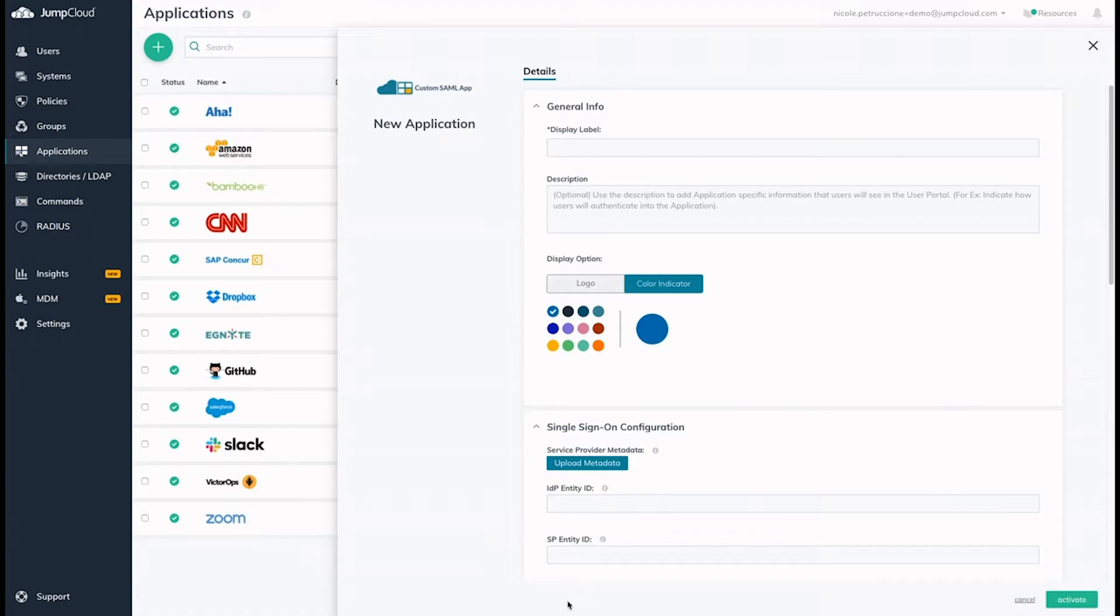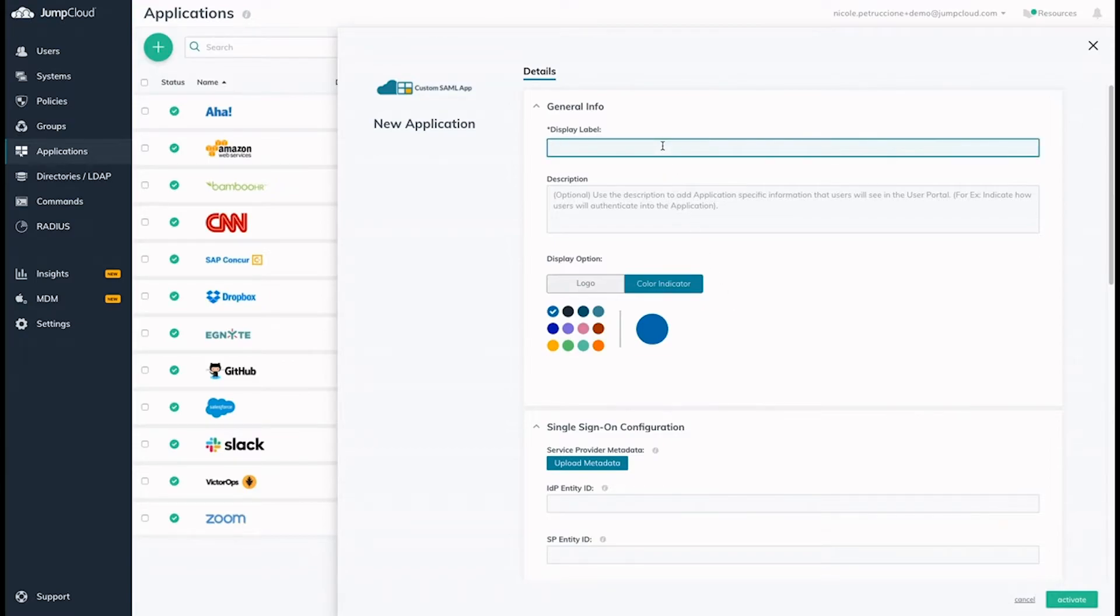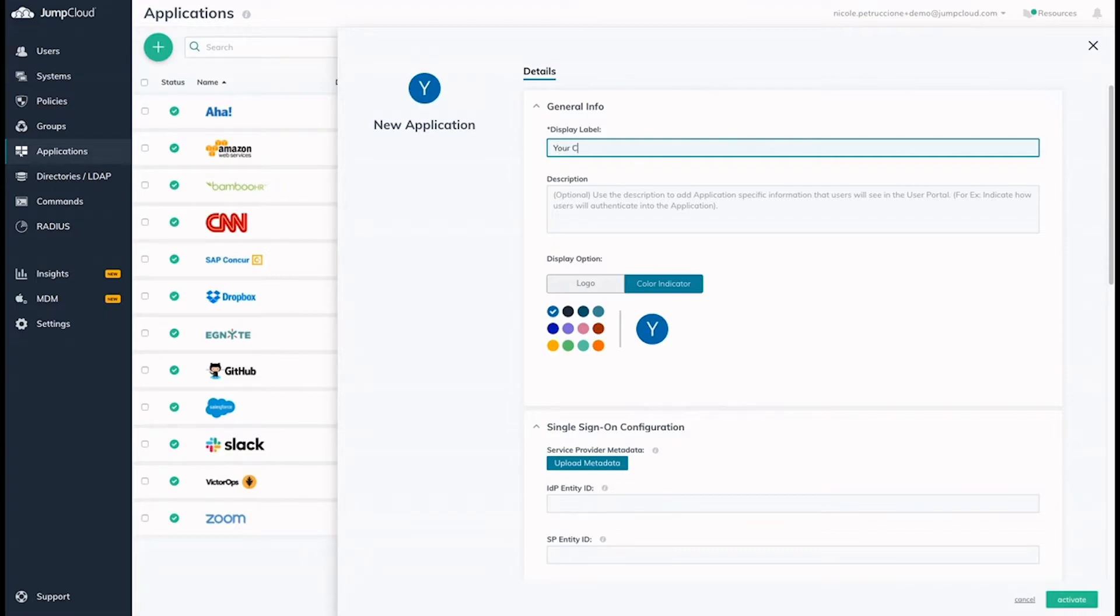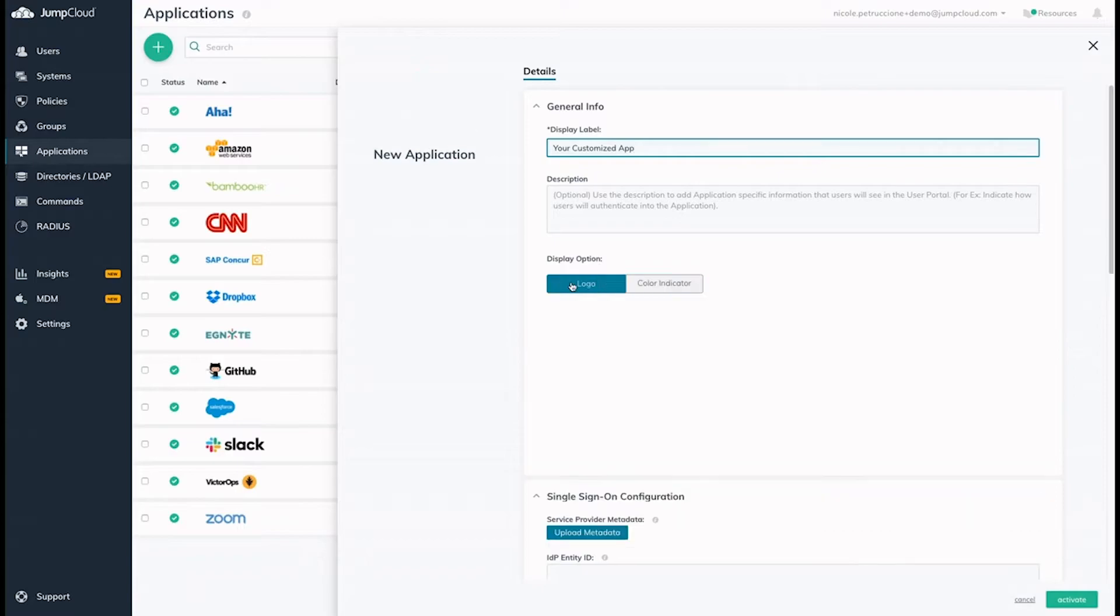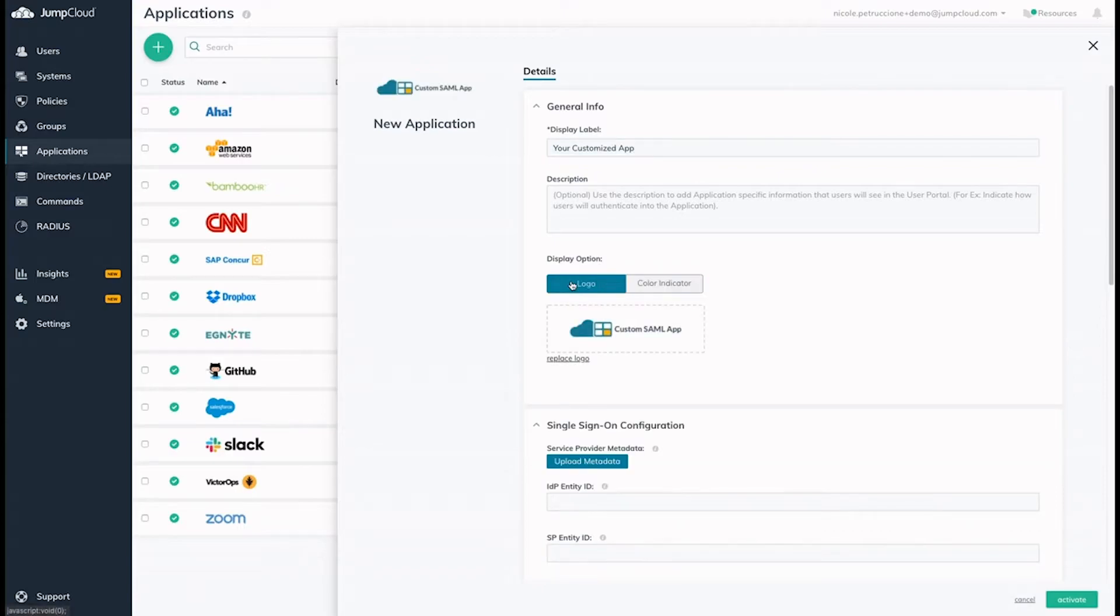Because you're configuring a custom SAML app, JumpCloud enables you to customize the details. When users access the application from their user portal, this is the information they'll see. So we recommend adding a name, description, or logo to help users quickly identify the app.